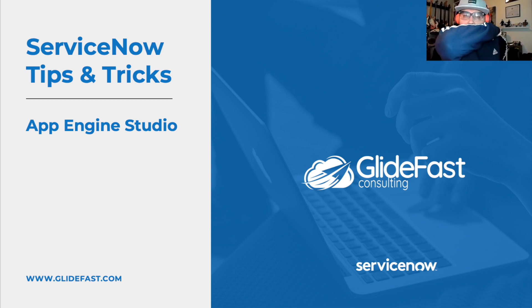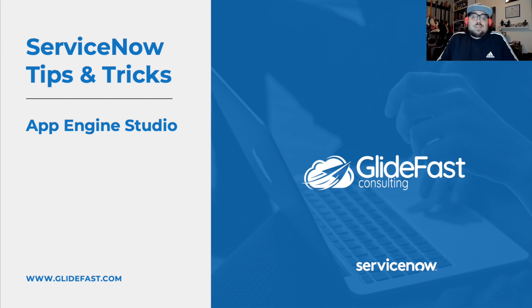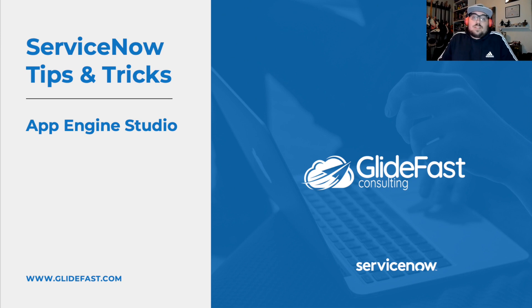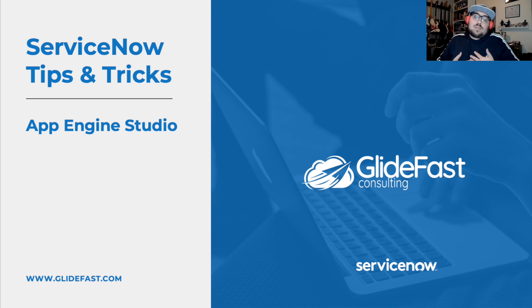Fear not, developers and consultants. This doesn't put you out of a job. App Engine Studio is simply a gateway to the world of ServiceNow development. And that's our job to help guide and mentor these folks on their journey.